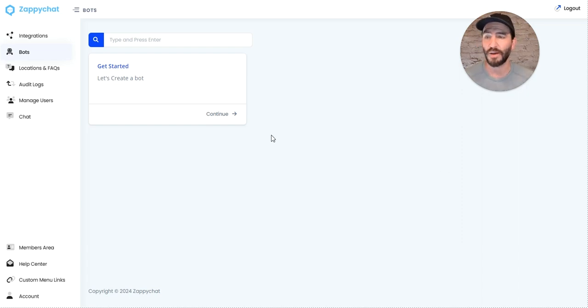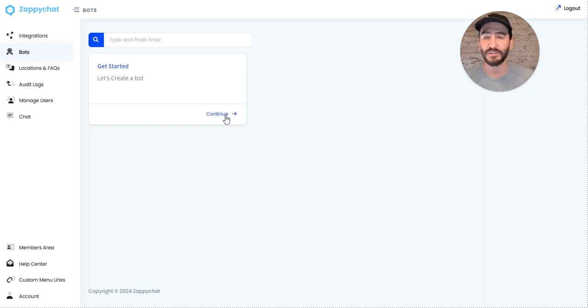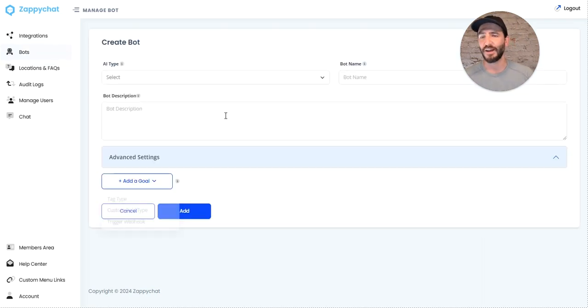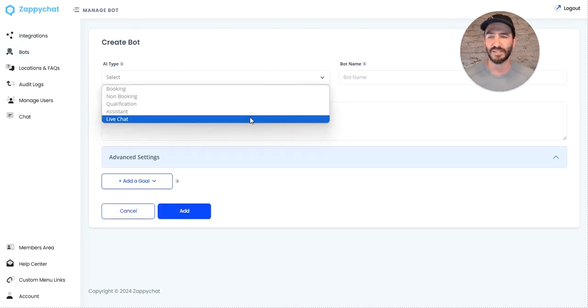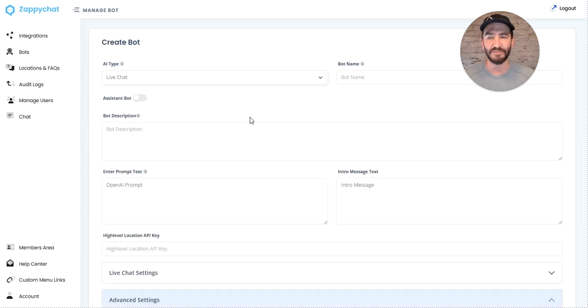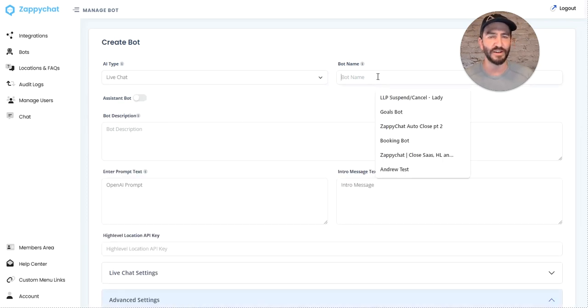When you come into this brand new ZappiChat account, you can set up a live chat bot. That's the type of bot that can be put onto any website.